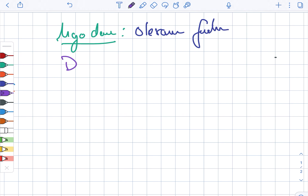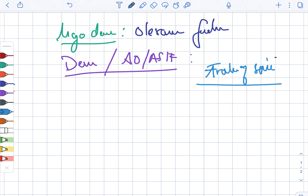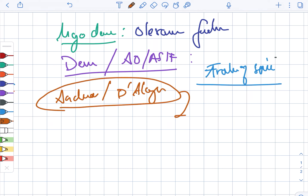Looking at the Denis and AO-ASIF classifications, these are for fractures of the spine. Then, the Anderson and D'Alonzo classification is for odontoid fractures.